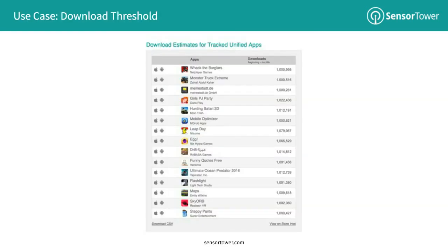The first custom alert I want to talk about today is called the download threshold alert. This alert type allows you to receive a notification when apps that you're tracking pass a certain download threshold — in the case you're seeing here, that's one million installs. This is a great and fully automatic way to surface successful apps on the App Store and Google Play that really doesn't involve the manual sifting through store intelligence that you're probably used to at the moment.